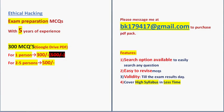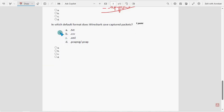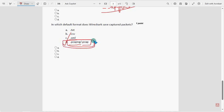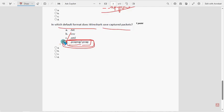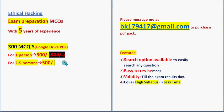For the last question, the answer is option D: .pcap, .pcapng, or pcap — that is the default format in which Wireshark saves captured packets. Mark option D as the probable solution for the last question of the assignment and the whole course.